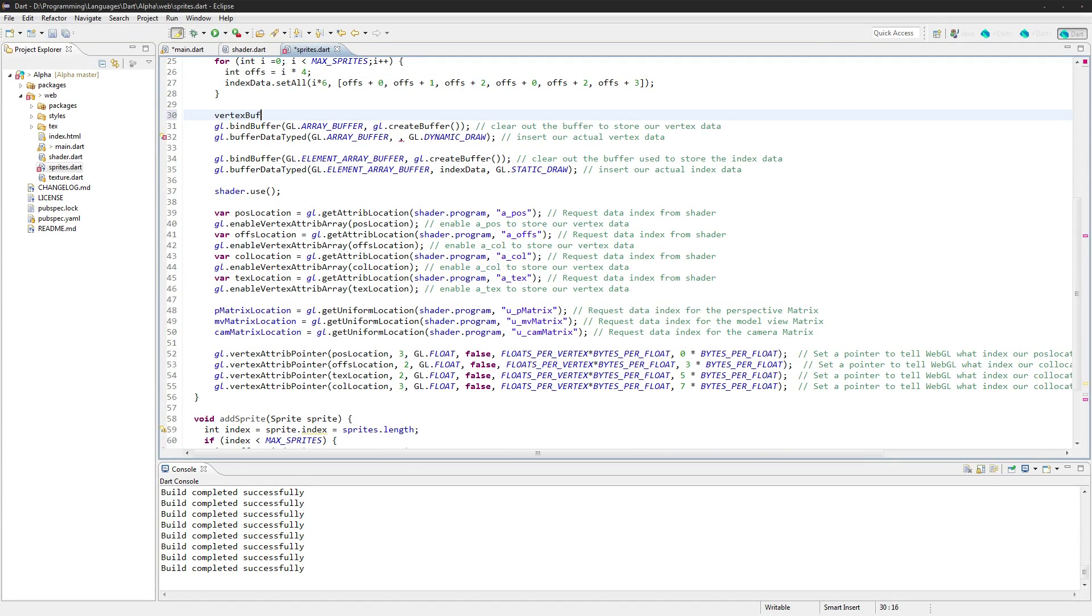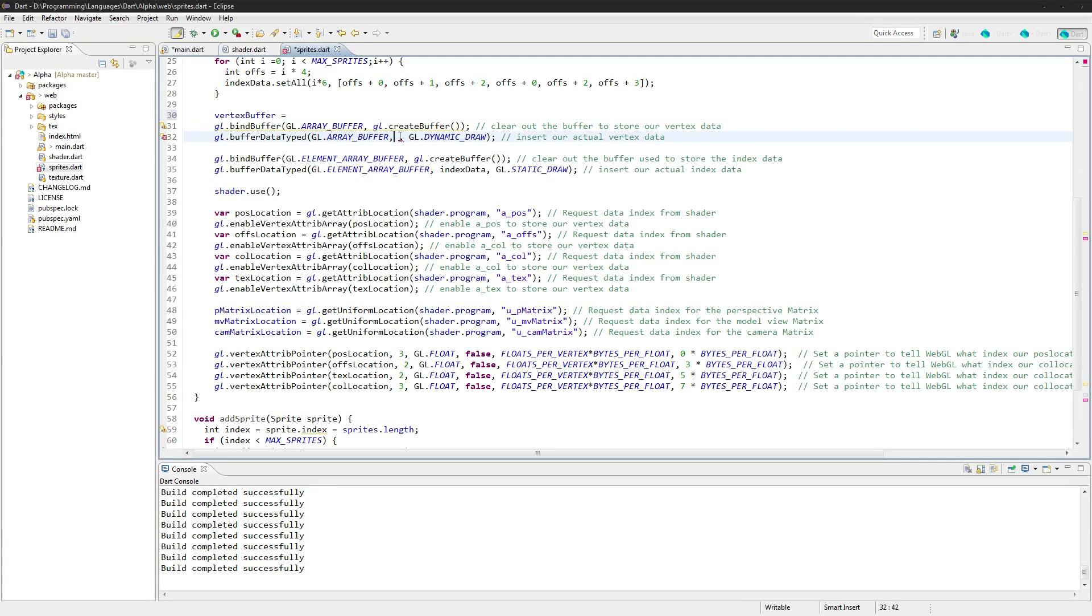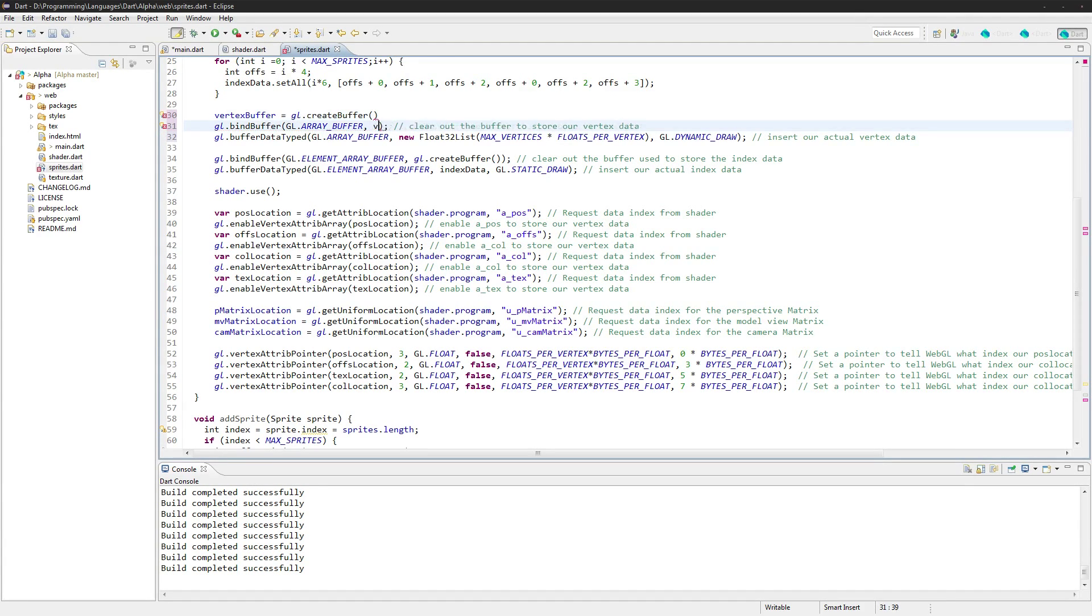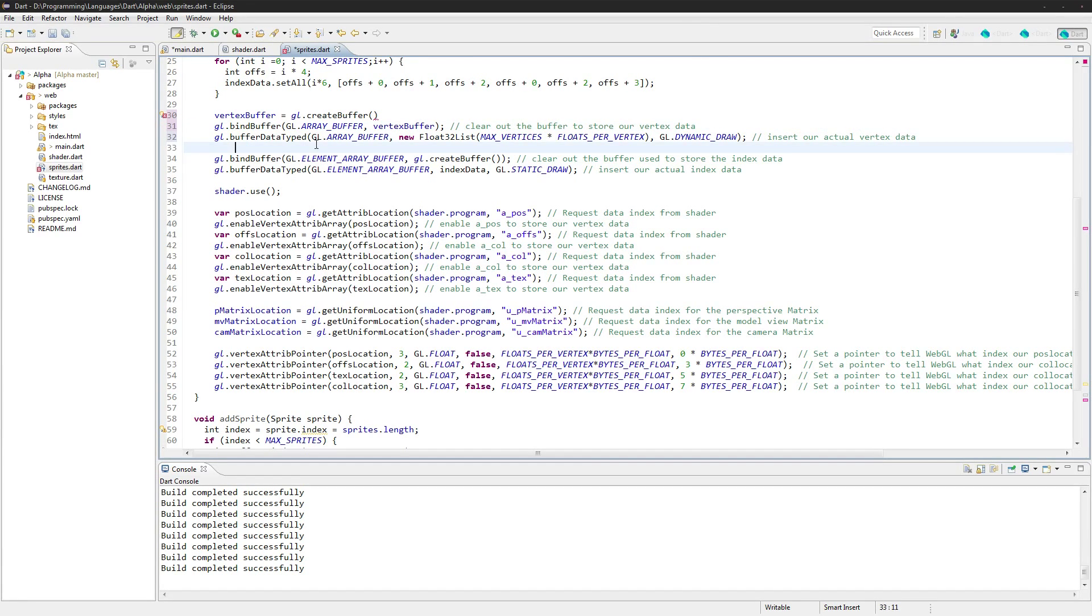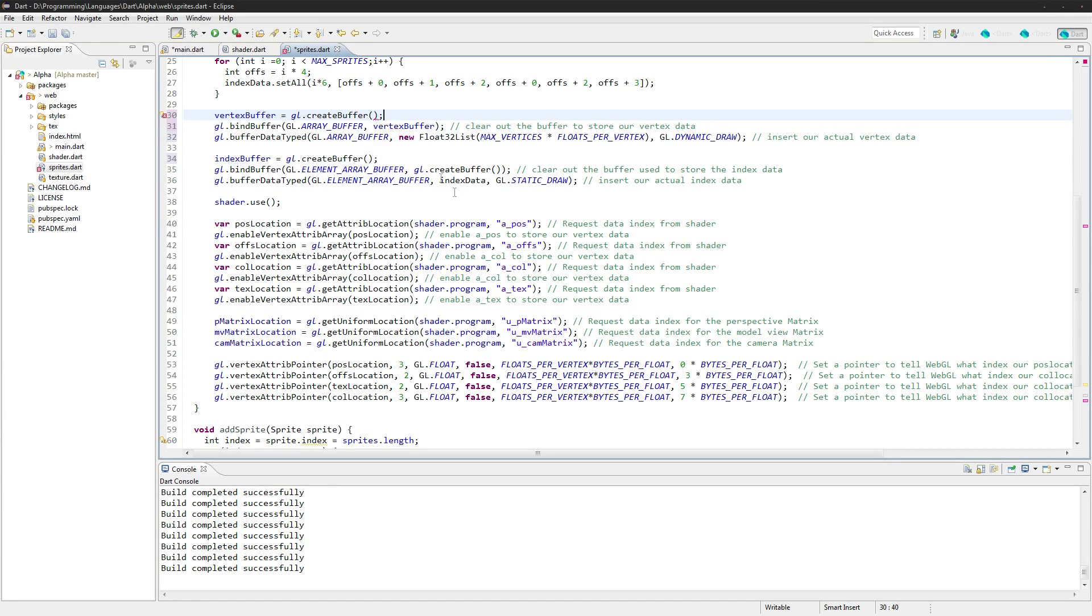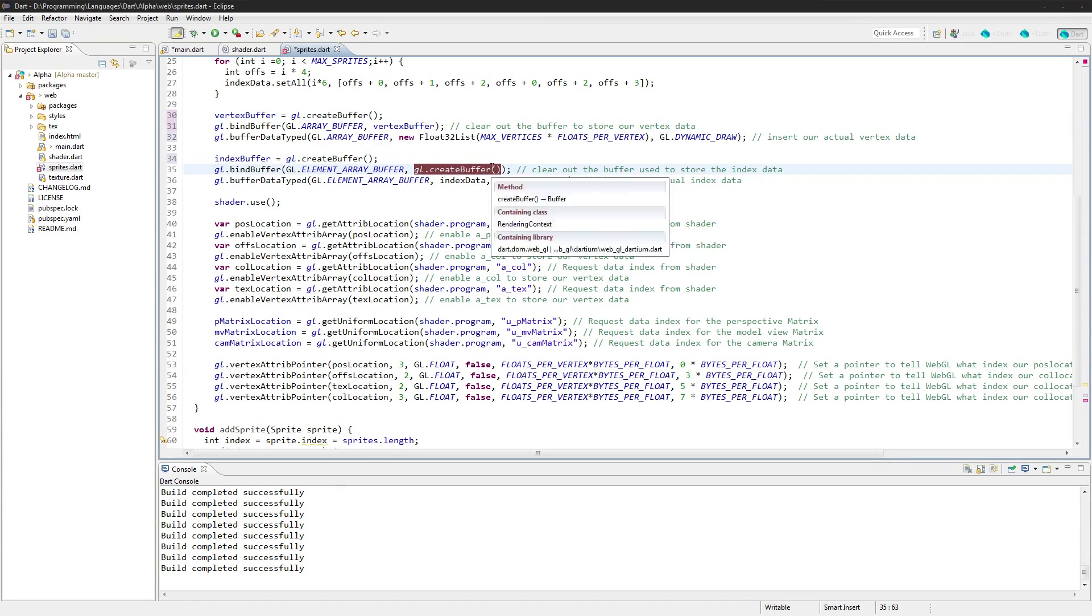Vertex buffer equals, and index buffer equals the same thing. Just so we have them as variables so we can access them because we do need the vertex buffer here.